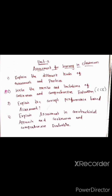In this unit, we have questions: explain the different kinds of assessment and practices. Next, write the merits and limitations of CCE. CCE is a very important issue — not just for your exam but useful for your future teaching. Explain the concept of performance-based assessment, practice-based assessment, and examination-based assessment.